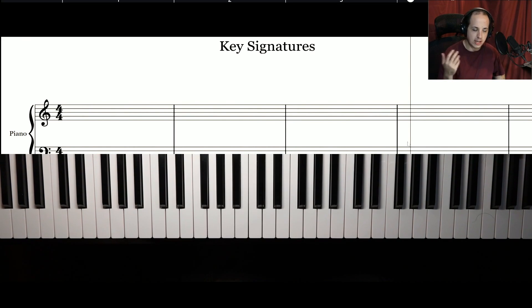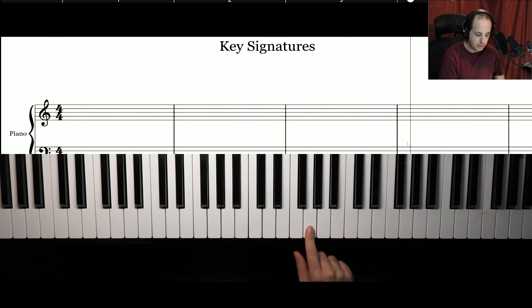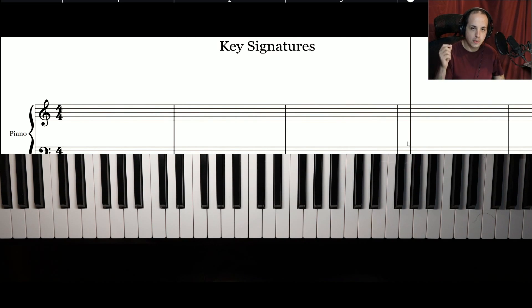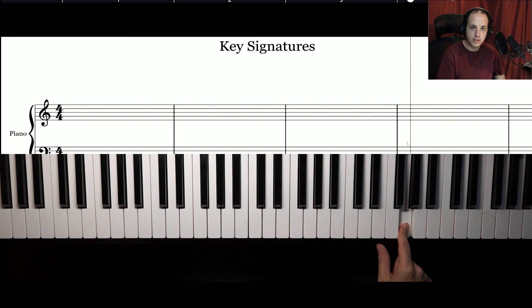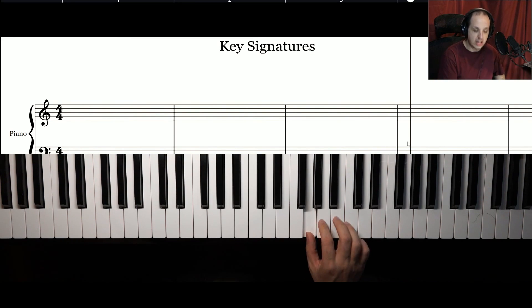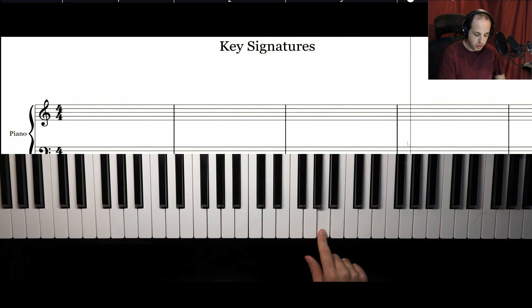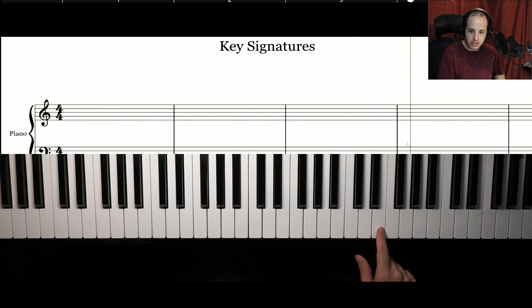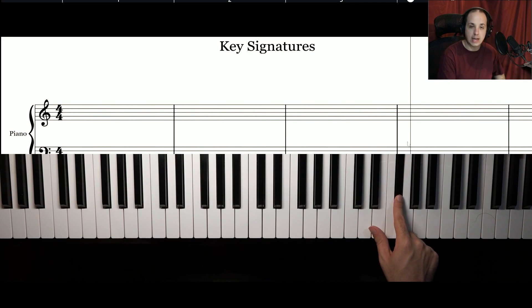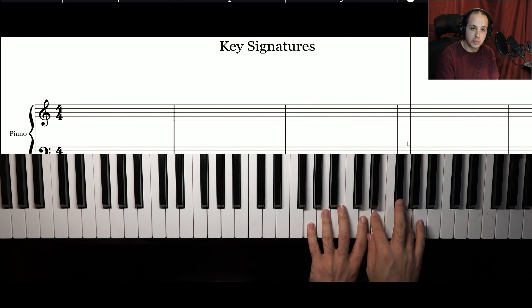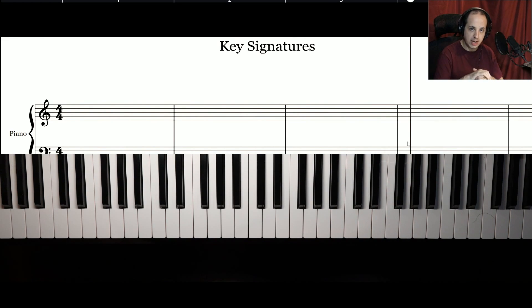It's different for every key, and that's something a lot of students struggle with. For example, the key of G — the tonal center is G, and the key of G has one sharp: F sharp. So playing from G up to the next G, you'll have an F sharp in there. That's what the key of G tells you and what it looks like on the piano.